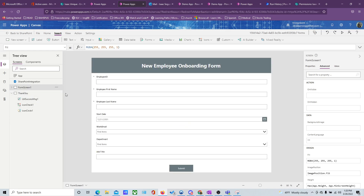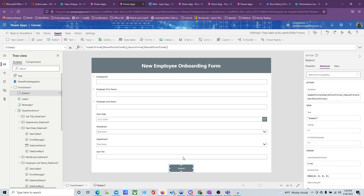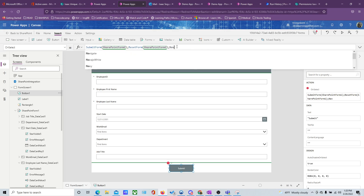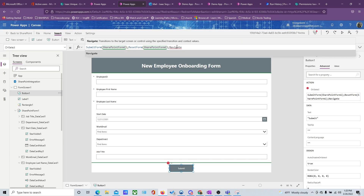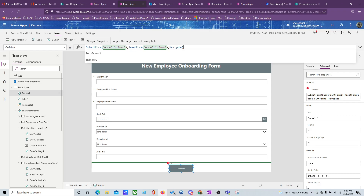We're going to rename this screen to 'ThankYou' — this is our Thank You screen. Then we come back to our button and add a Navigate function to navigate to the Thank You screen.